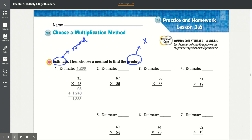Question 1: 31 times 43. 3 times 1 is 3, 3 times 3 is 9, so you get 93. Then you multiply and add the 0. 4 times 1 is 4, 4 times 3 is 12. Add that together and they got 1,333.